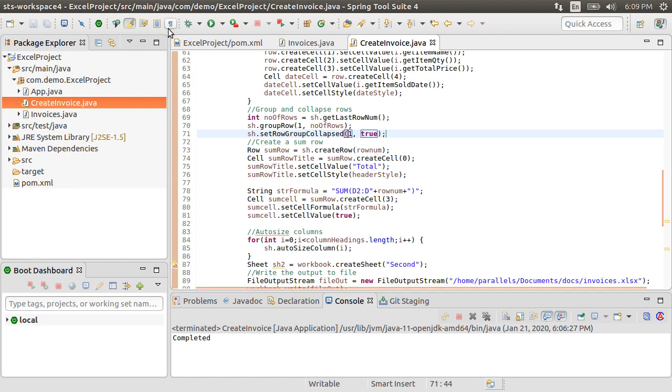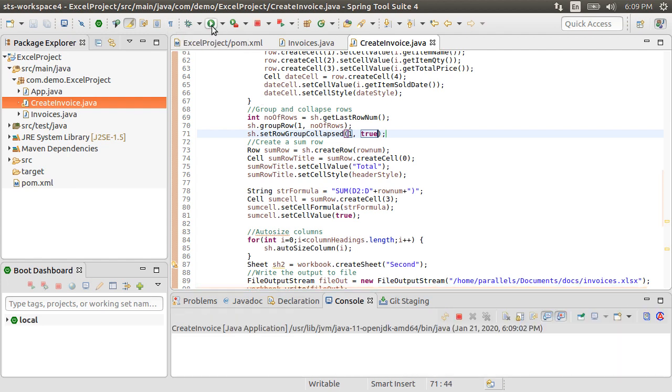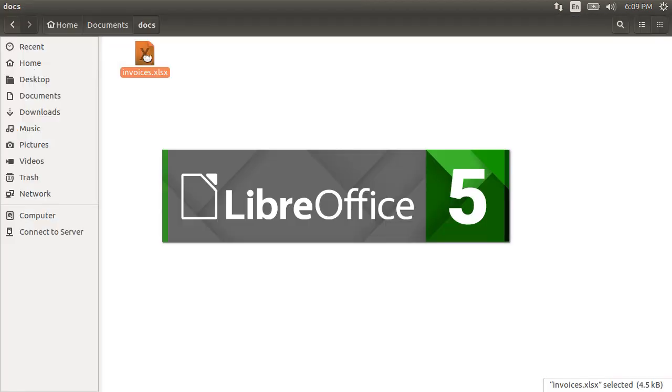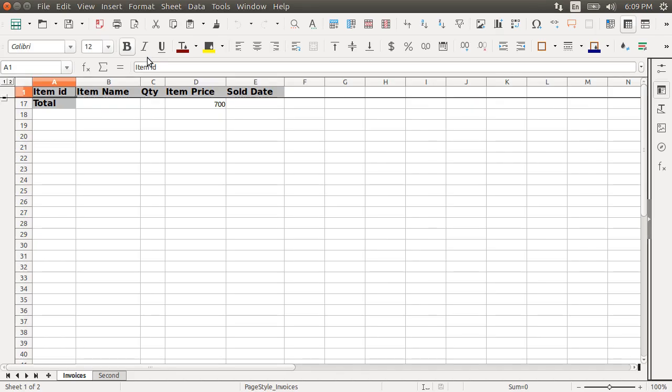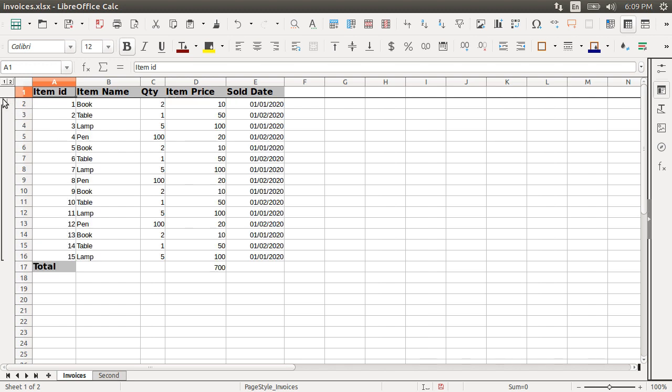Alright, let's test this. Let's run our application again. Here we see the output file. We just see the totals first. We can see the plus sign here, which we can expand to see the details.